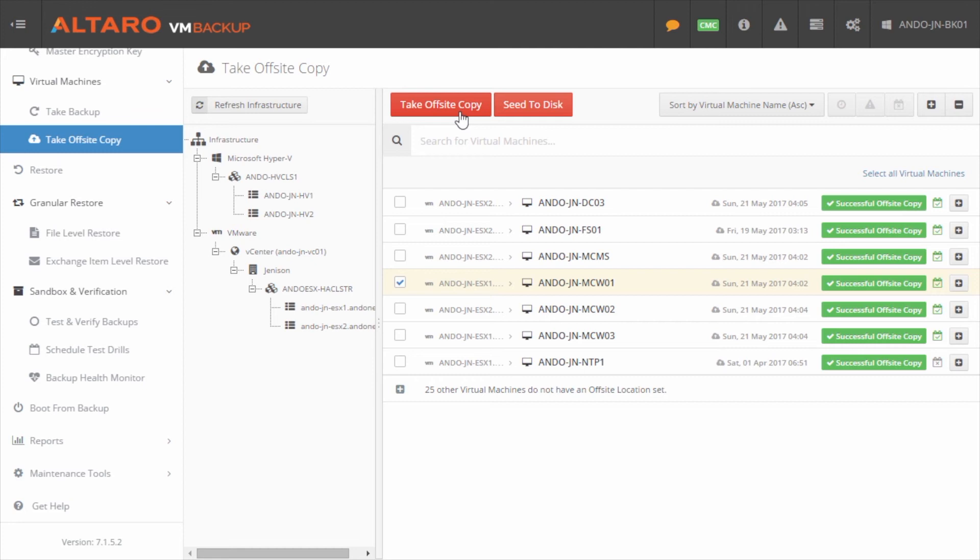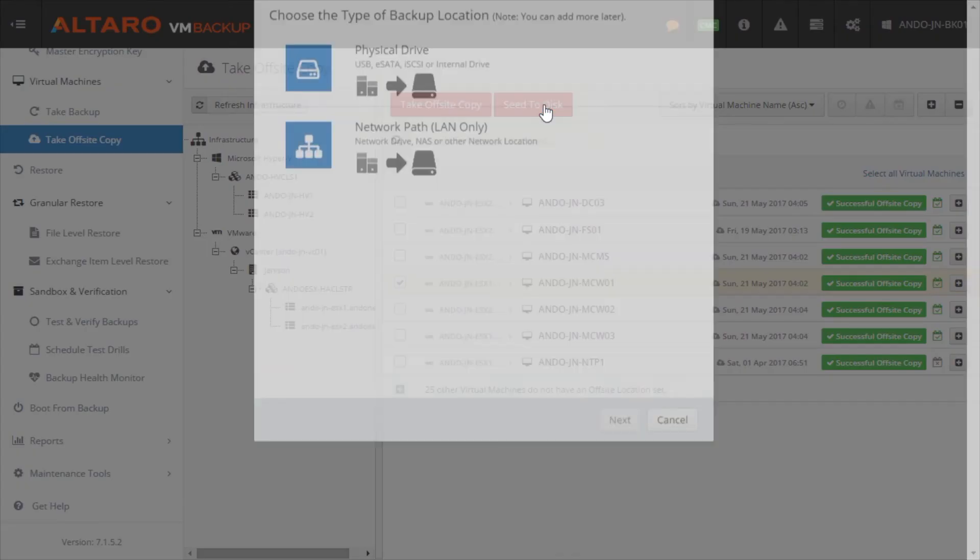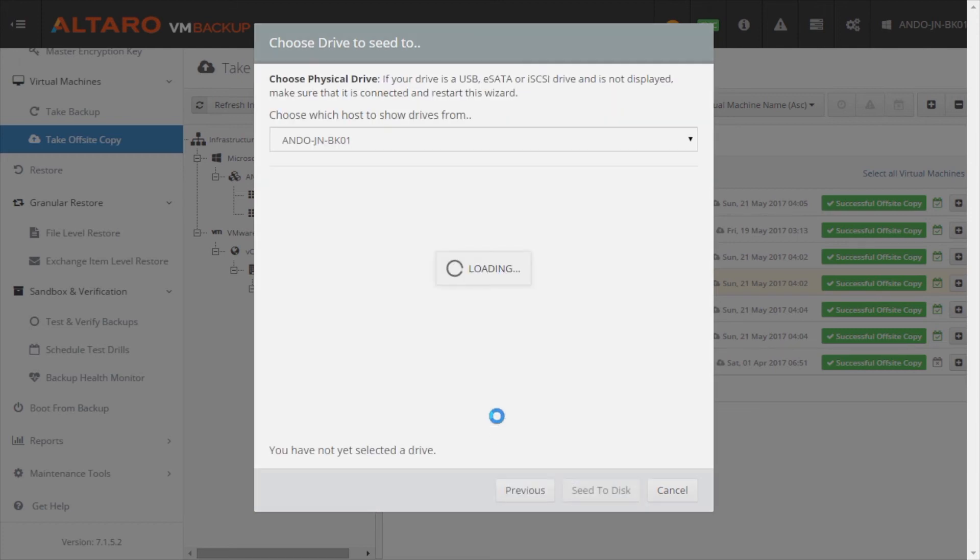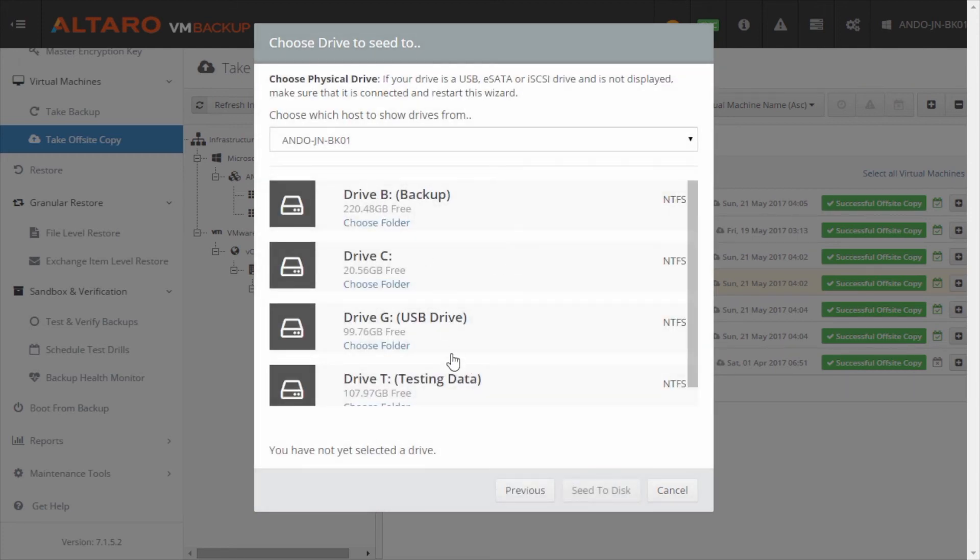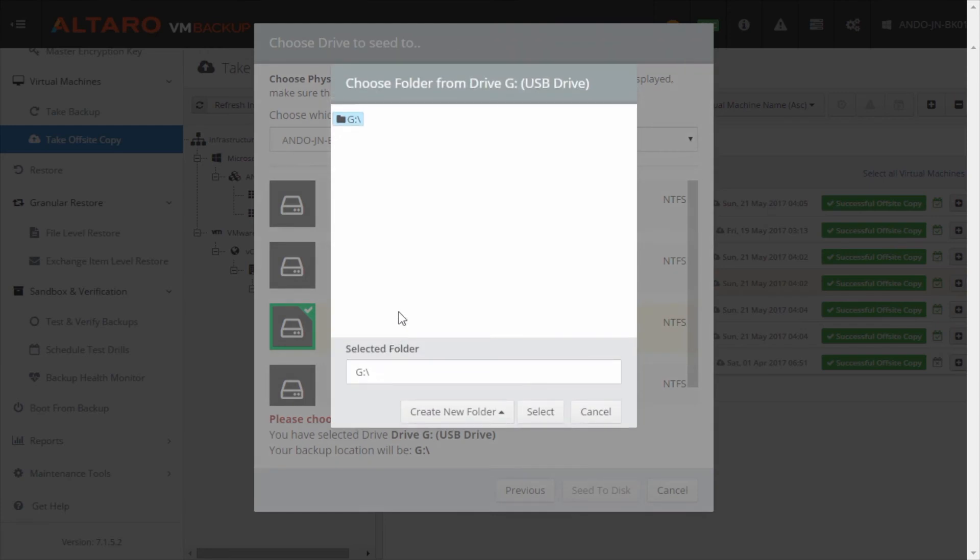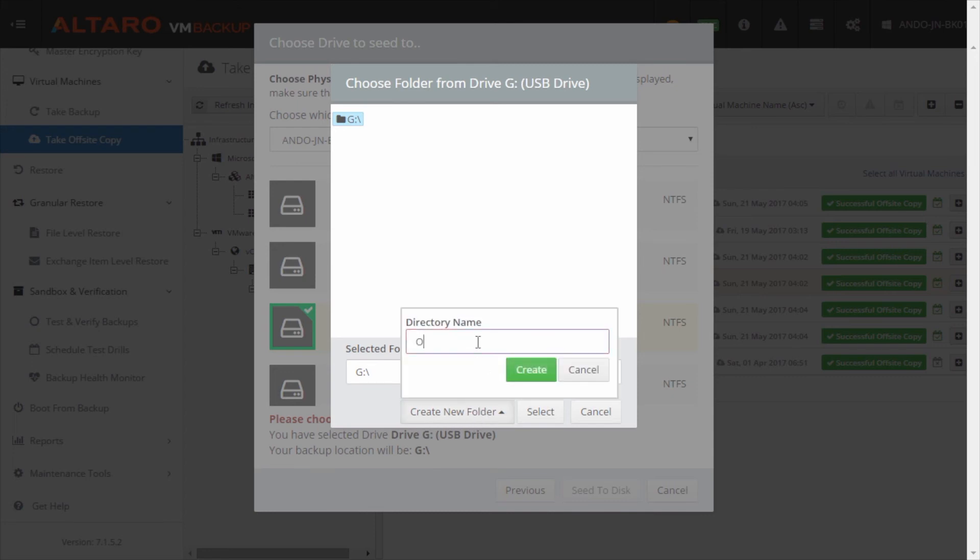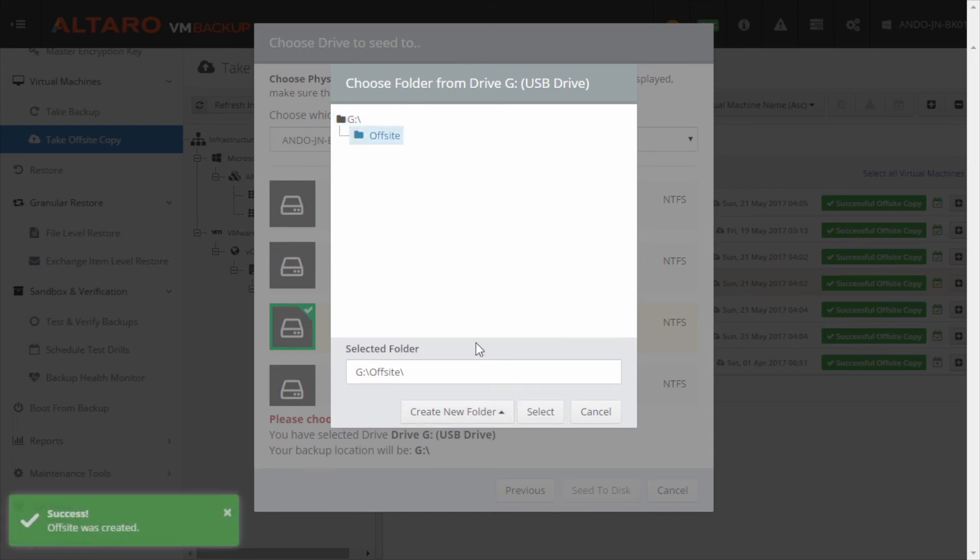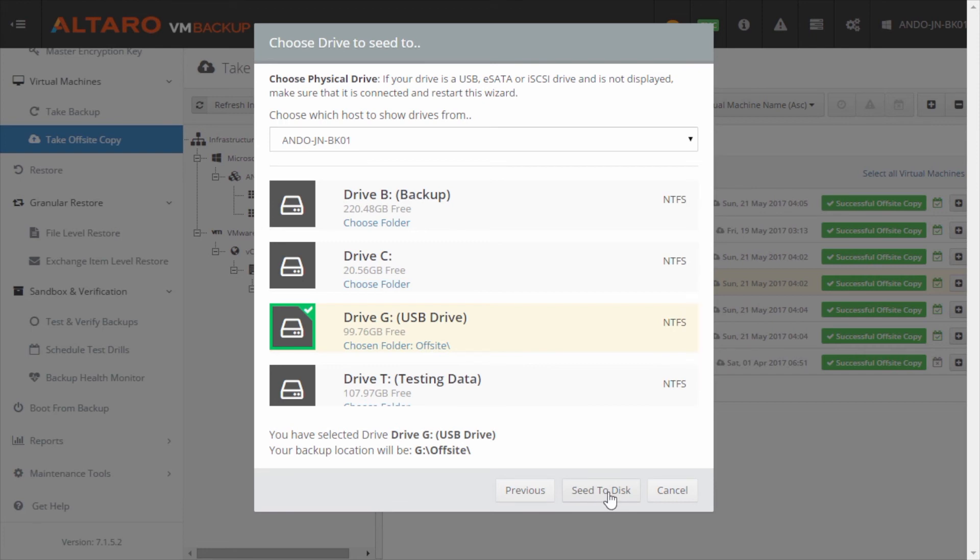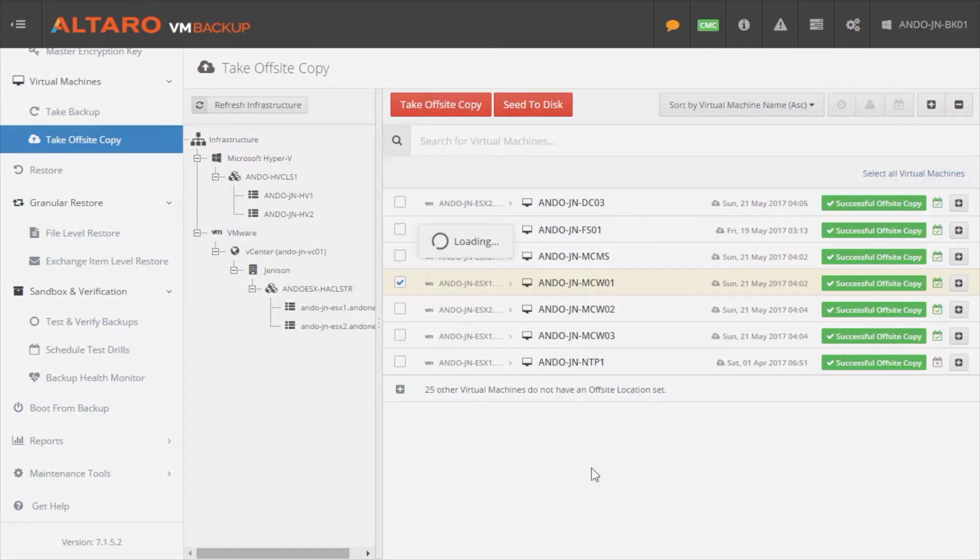So what I'll do here is I've attached a USB drive to this machine and I've selected MCW01, again, the machine that we are using in our example, and I'm going to say seed to disc and it'll bring up this menu here. So again, I've attached a USB drive. I'm going to select physical drive. And here I get the option of selecting which volume I want to select. So you see here, drive G is a USB drive, and I have to select a subfolder in that drive. So I'm going to say choose folder and there's nothing on this drive right now. So I'm going to go ahead and I'm going to create a folder and I'm going to say offsite and create, and it automatically selects that new folder for me. I click select, and now we can say seed to disc.